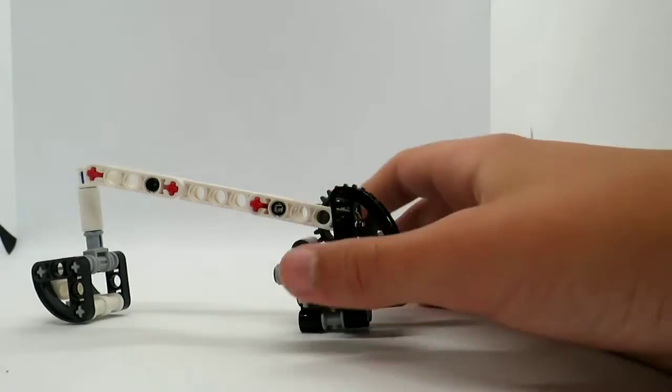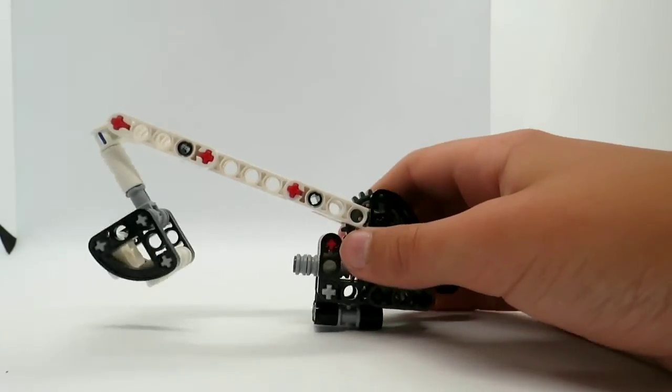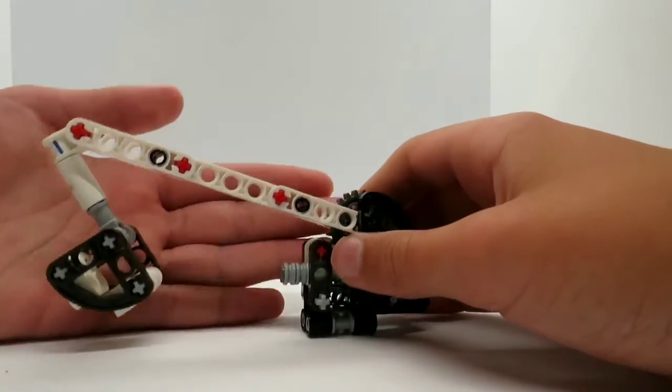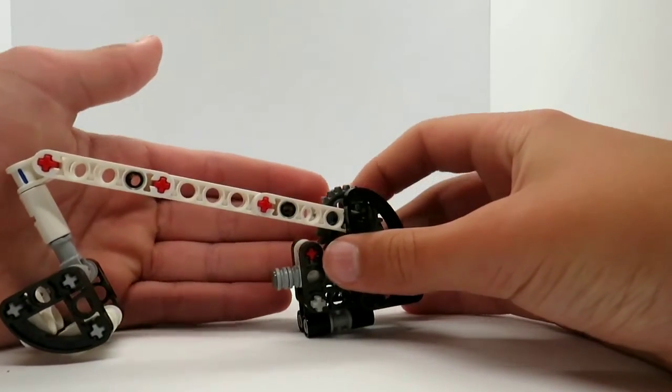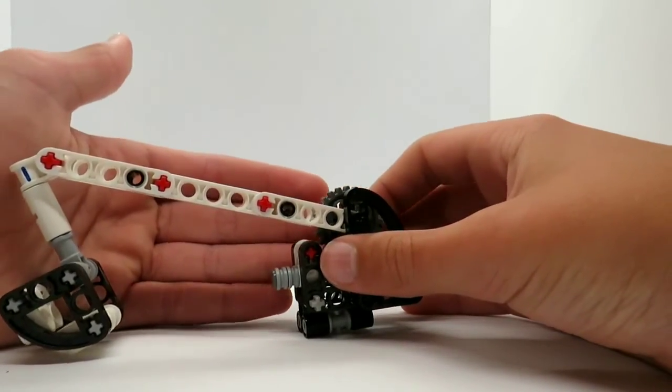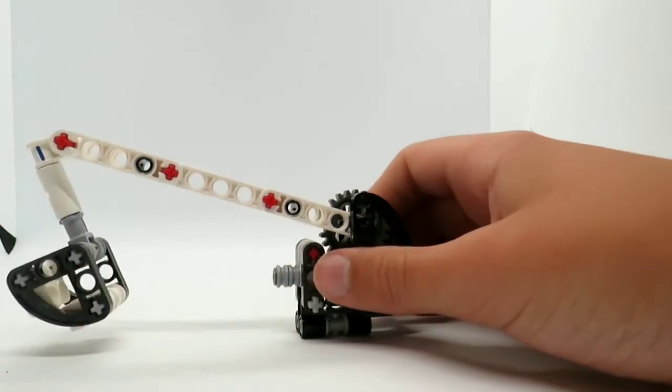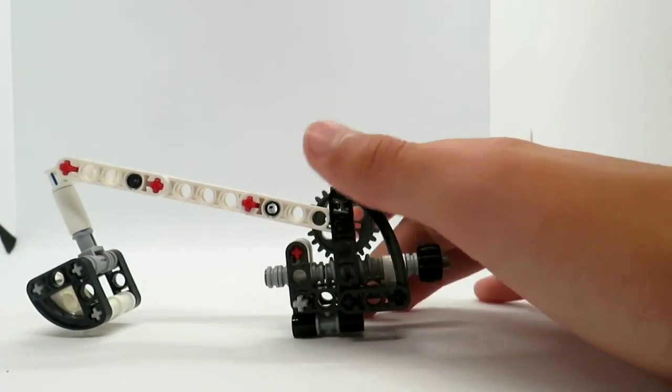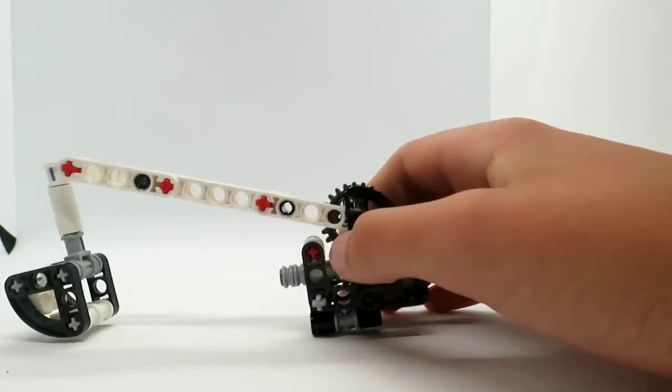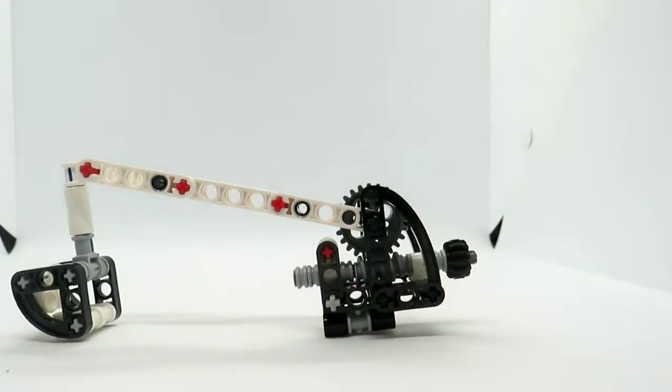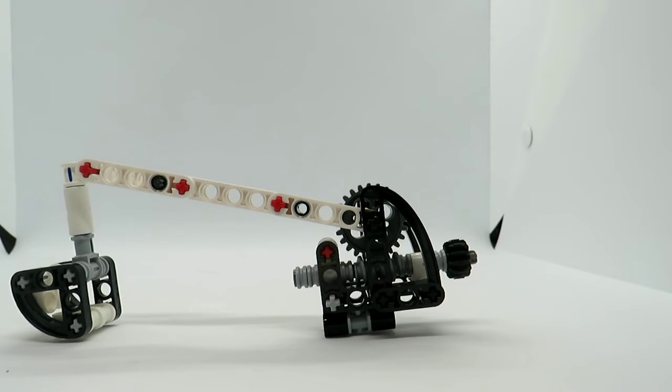Now the actual arm is mainly for functionality. So it doesn't look very cool, but I think again that's accurate to what real cherry pickers look like.